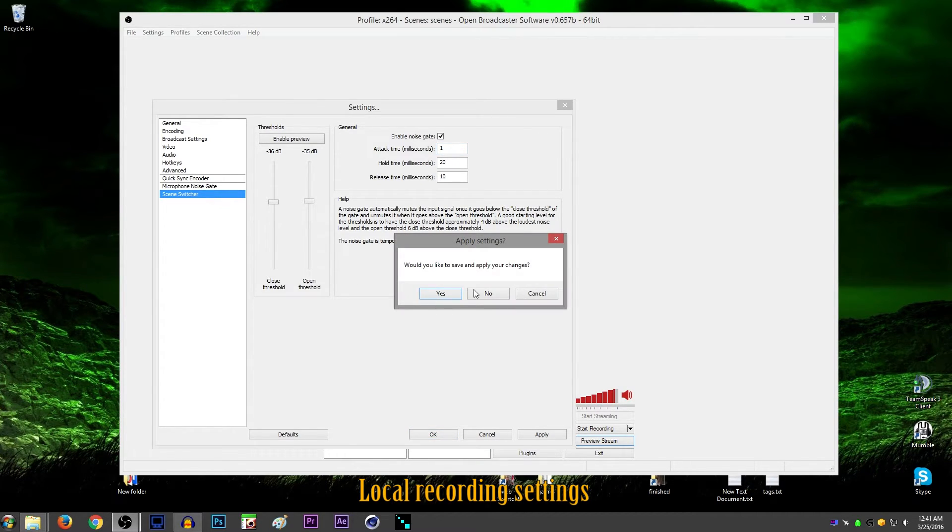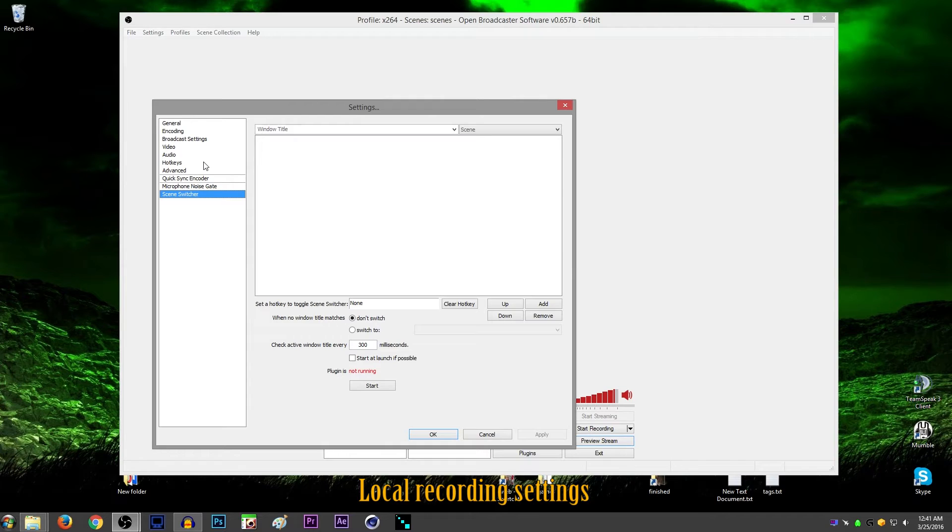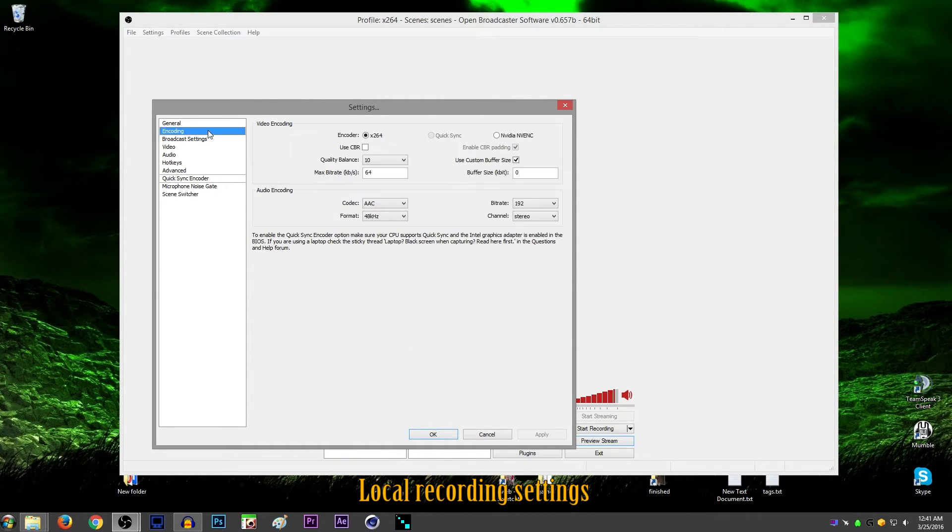And then scene switcher, I don't know, don't know anything about that. Sorry, I can't help you with that. Obviously, it's not important because I've used OBS for two years and never needed it, but don't know anything about that.